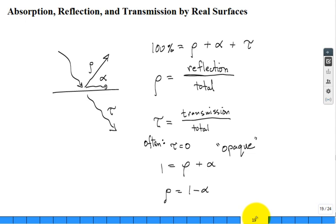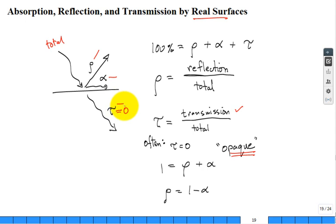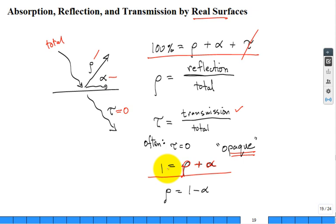Real surfaces can have transmissivity, but we deal with opaque surfaces where transmissivity is zero. For opaque surfaces, what's the fraction transmitted is zero, so all incoming radiation is either absorbed or reflected. Therefore: reflectivity ρ plus absorptivity α equals 100 percent.